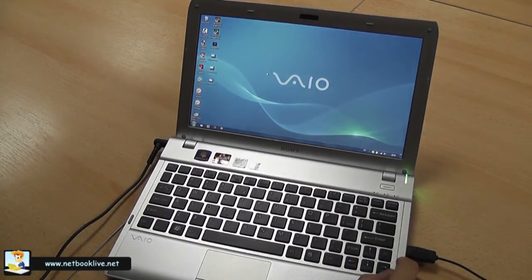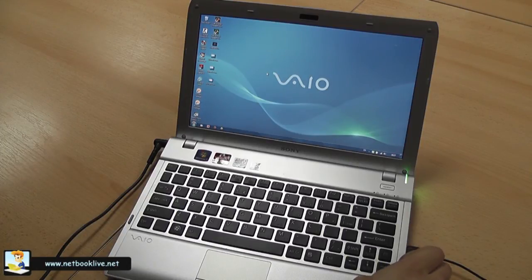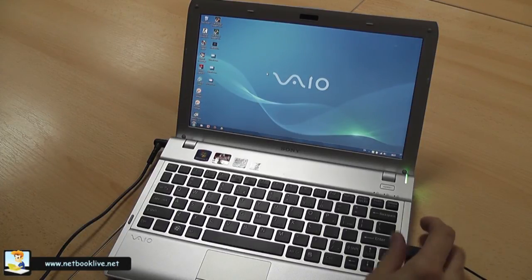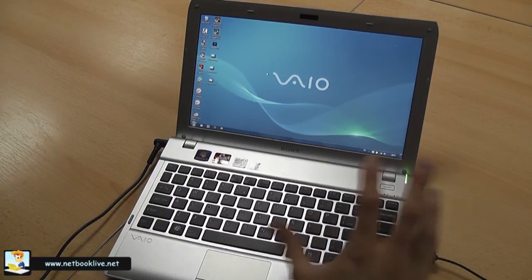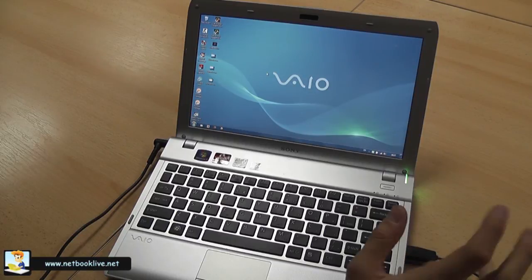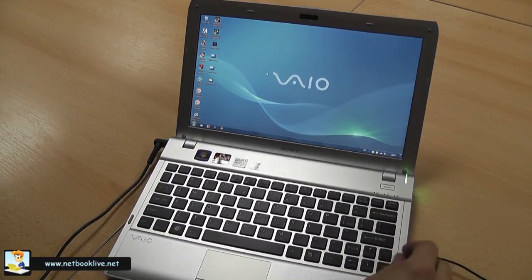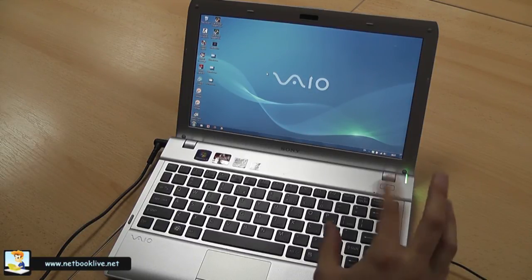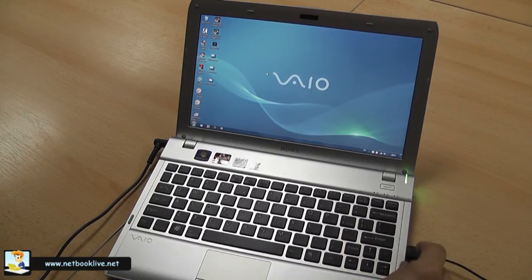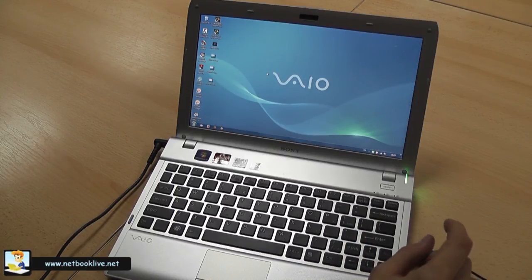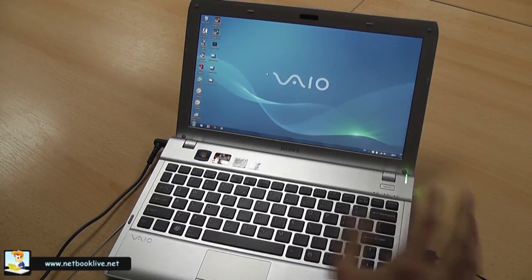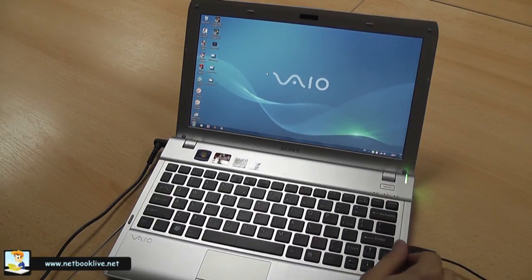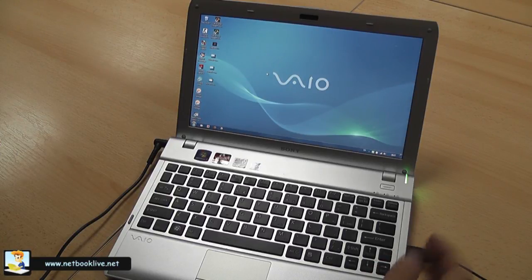Okay, for more details please go on the site, on netbooklive.net. You're going to have there the written review with more details about pretty much everything, test results and benchmarks. I'm also going to probably try a couple of more games and going to post them in another clip. Okay, thank you. That was Mike at netbooklive.net right here with the Sony VAIO YB. Thanks for watching.